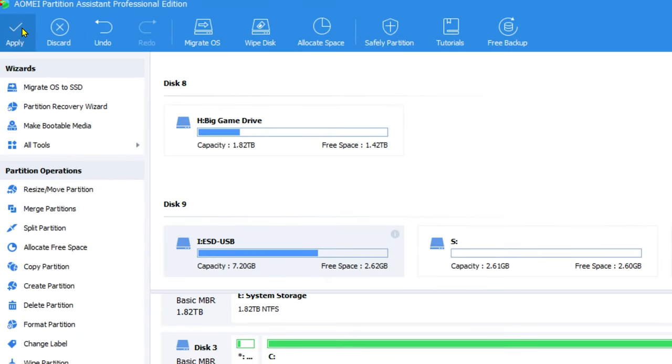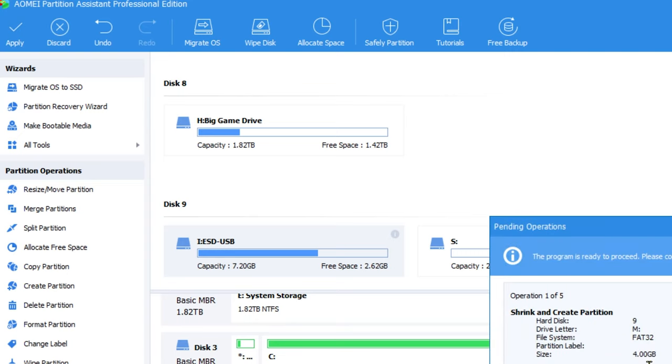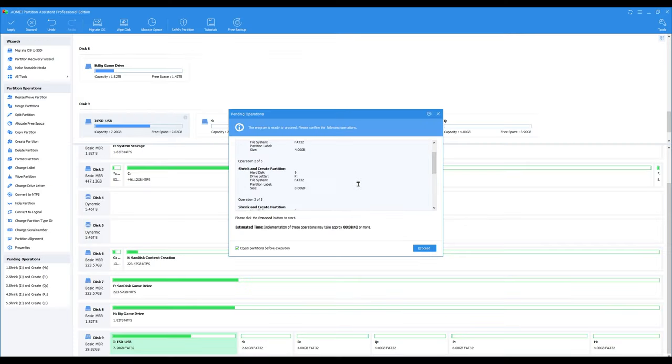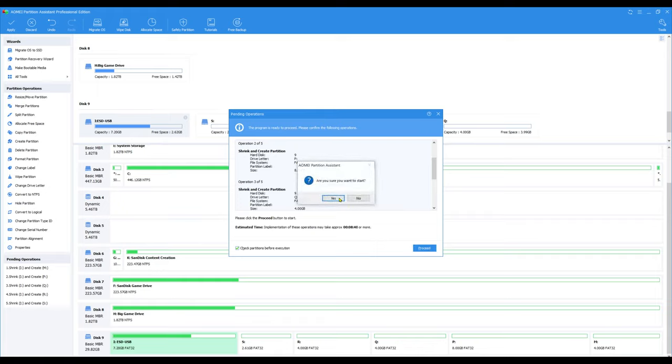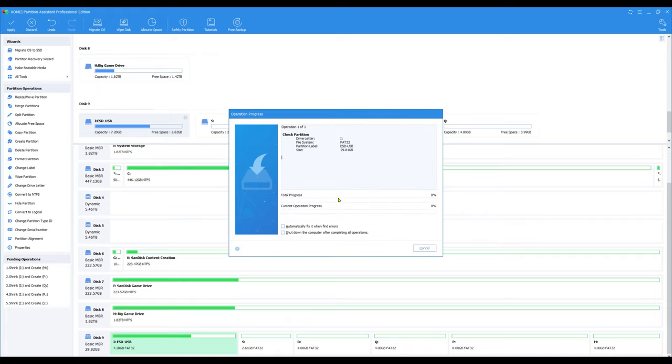Once you've done all the partitions that you need to do, you want to go up to the top here and click apply and it will start to create all the partitions on the drive. This is going to take a hot minute. I think it took me around 25 minutes to get all the partitions created.